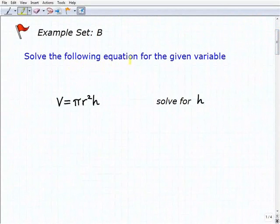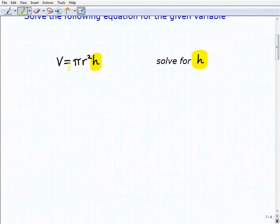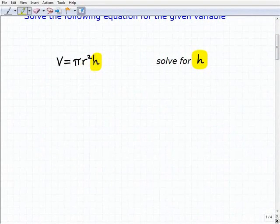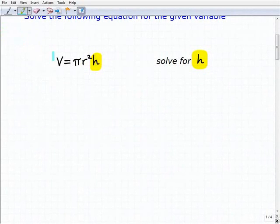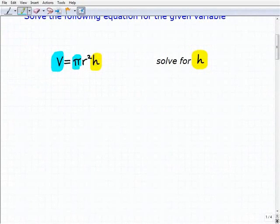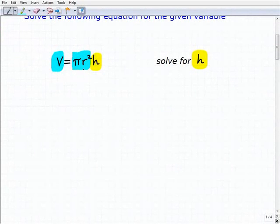We're going to solve the following equations for the given variable. Our first problem, we're going to solve for h. We have v equals pi r squared times h. So volume equals pi r squared times the height is the formula. We're going to treat everything else we see as a number — volume, pi, and r squared — we're going to think of this as one big product.